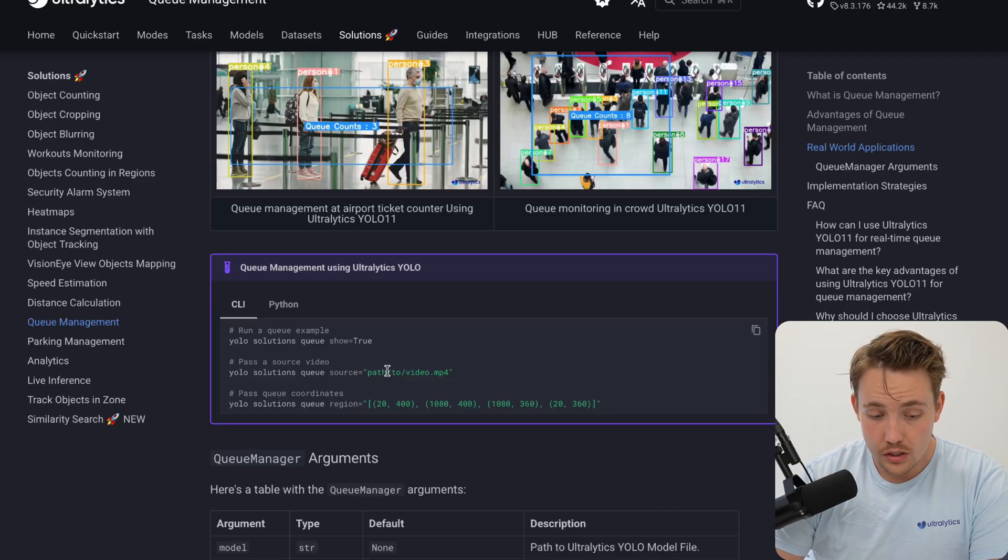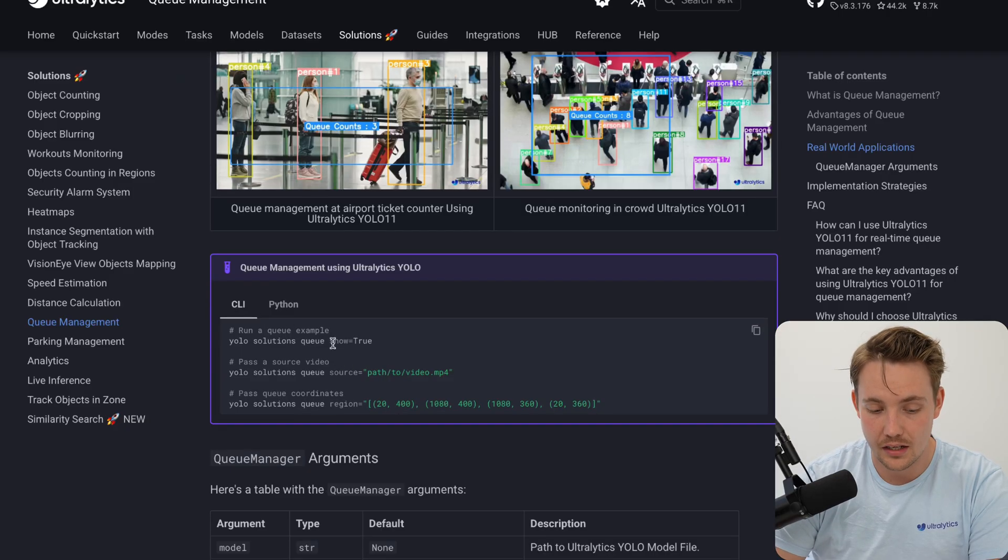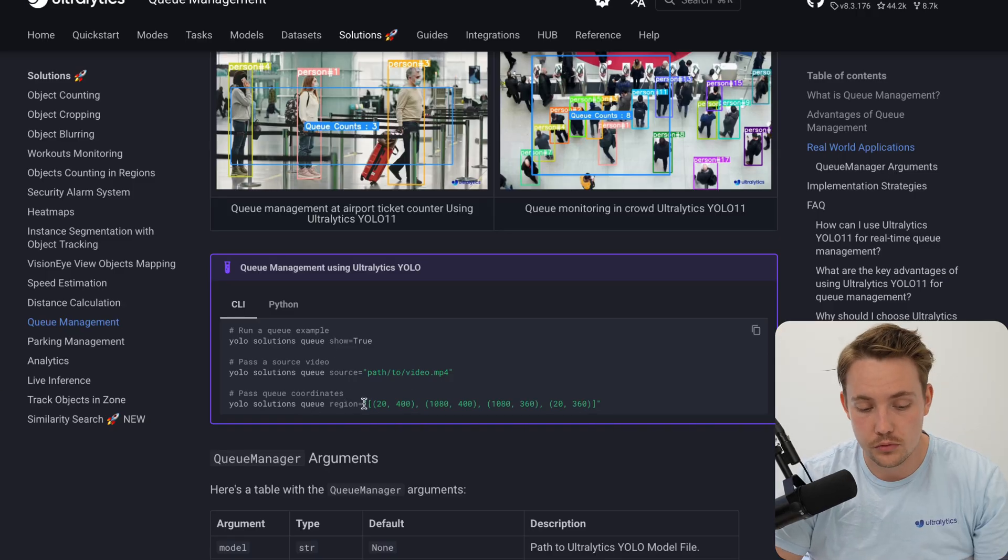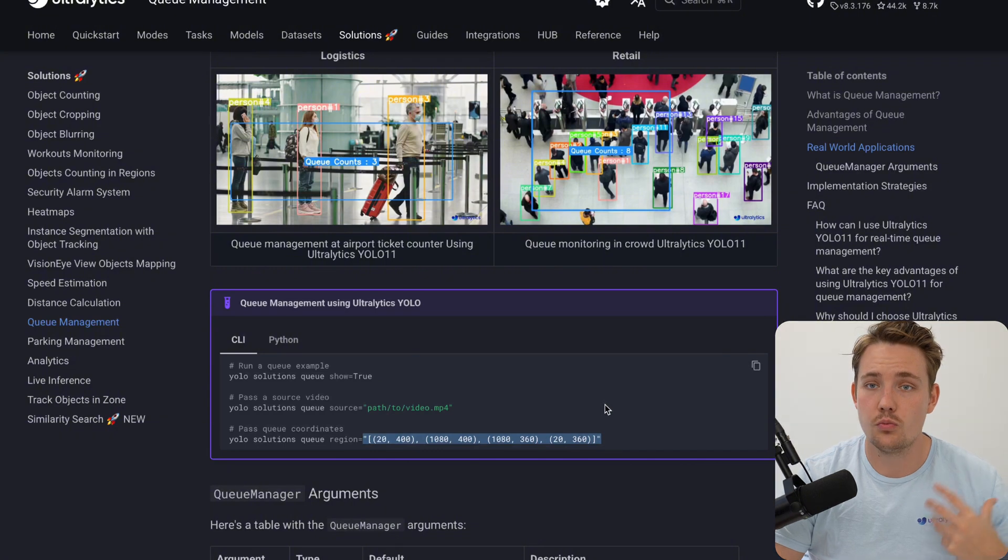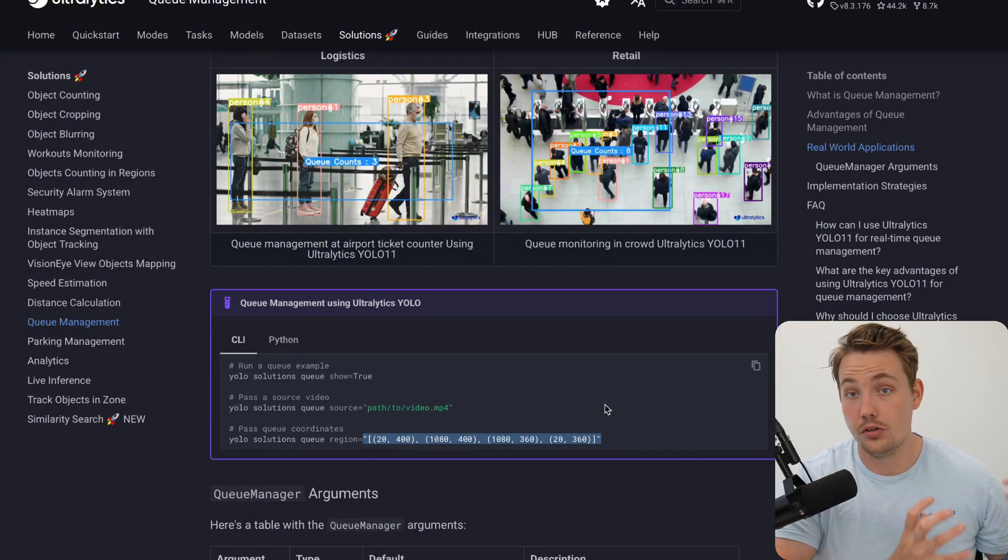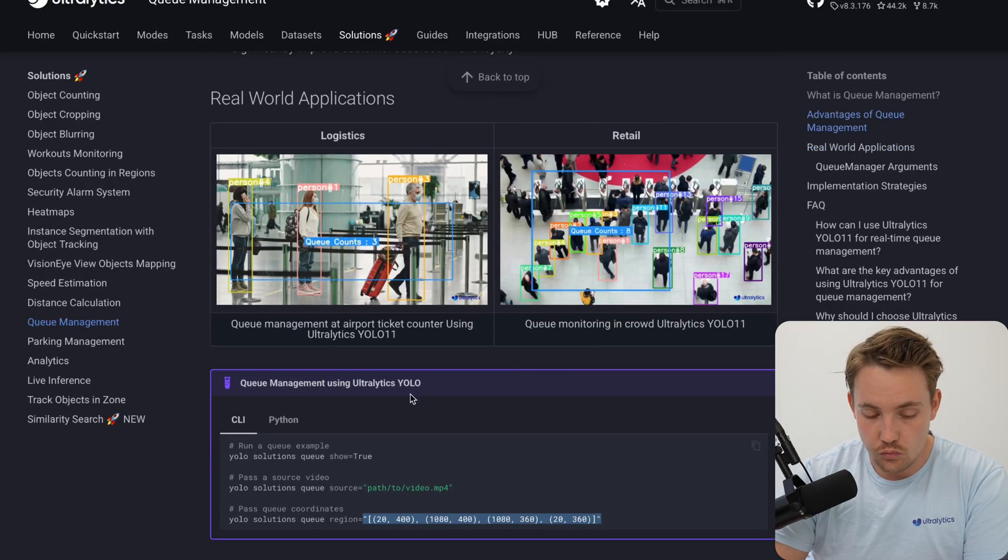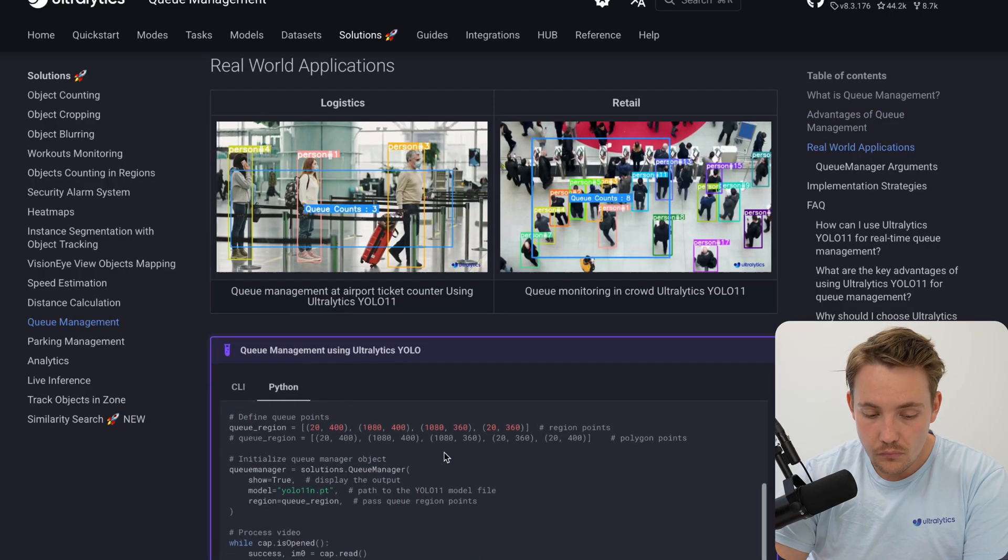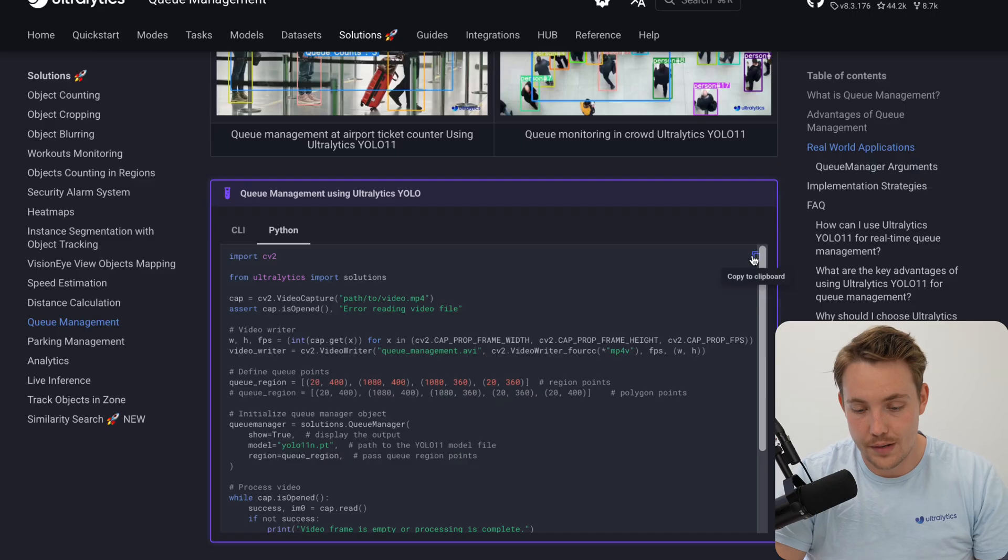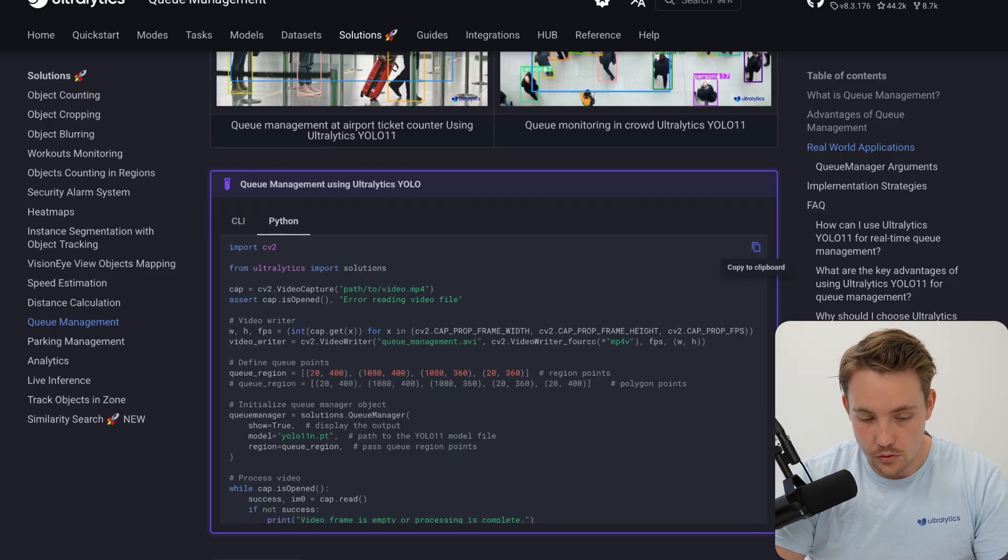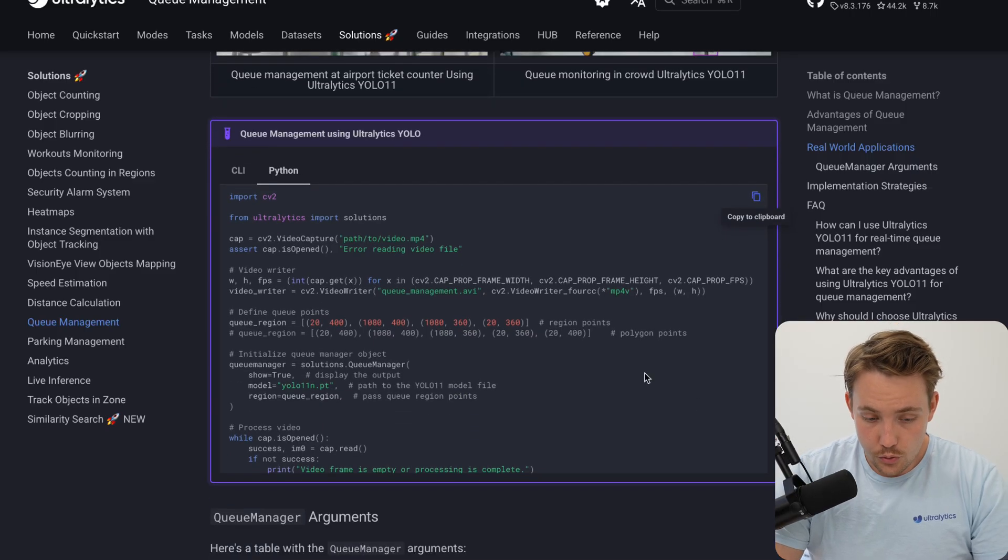So you can run it directly out of the box with the CLI. Command line is just a single command and you have it running on your own custom video. You just need to specify the regions where you want to define where the actual queue is. And you can also define multiple queues so you can then redirect your traffic. We also have the Python script. I'm going to grab this one here and show you how we can set it up in our own local environment and computer.